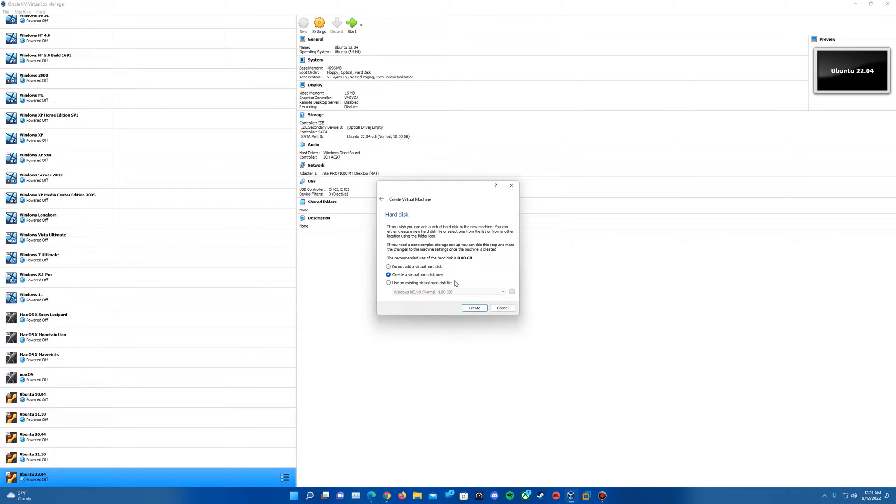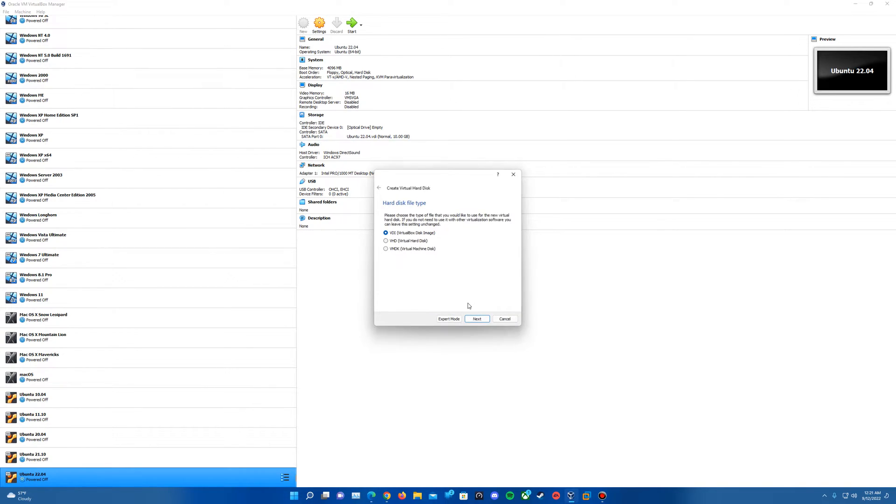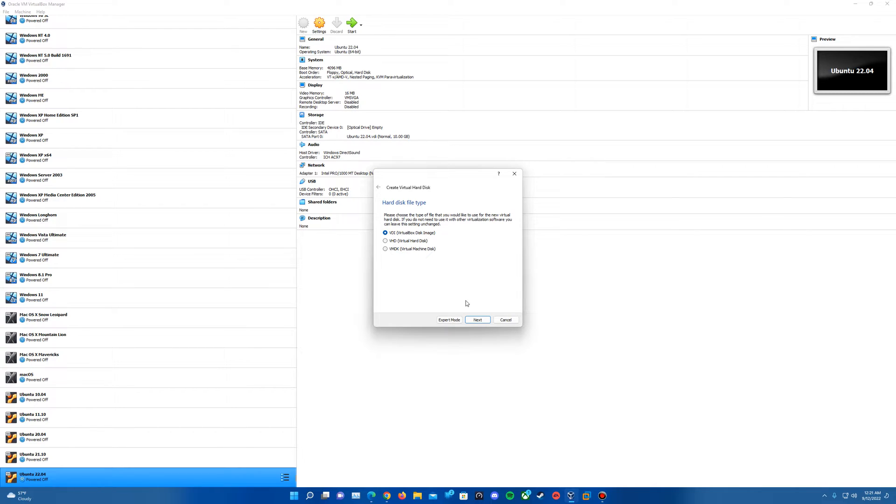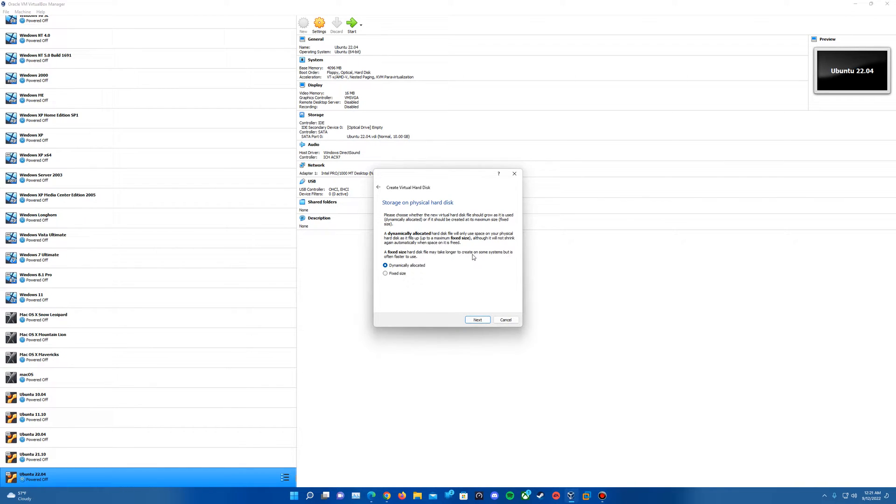It's going to ask us to create our virtual hard drive. So we're going to hit Create. You can pick any file type that you wish. I normally just do VDI since I don't really transfer my virtual hard disks. The VDI would only work in VirtualBox. But if you do, I'd probably recommend doing VMDK or VHD, either one. Pick your file type and hit Next.